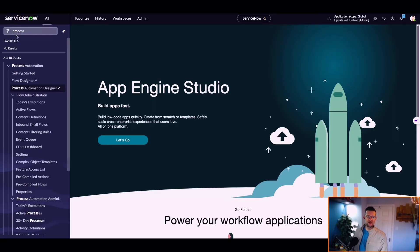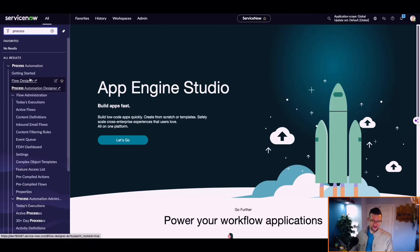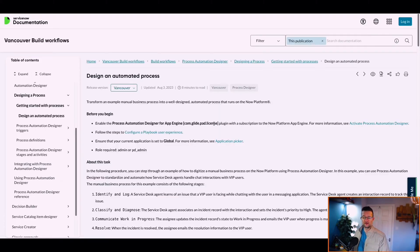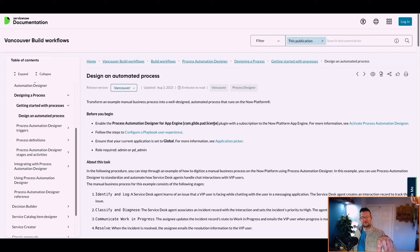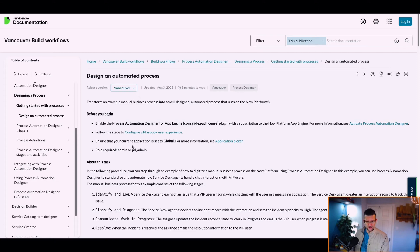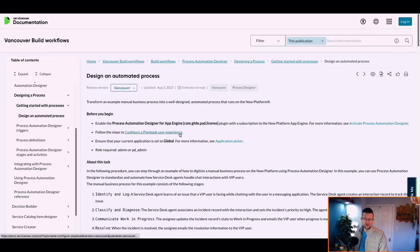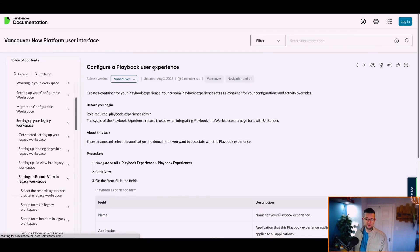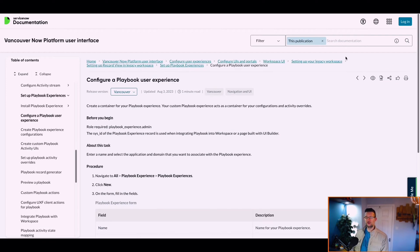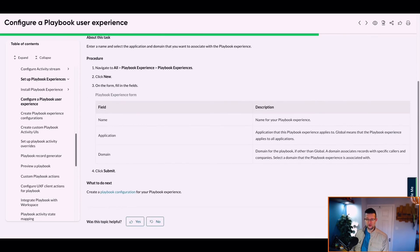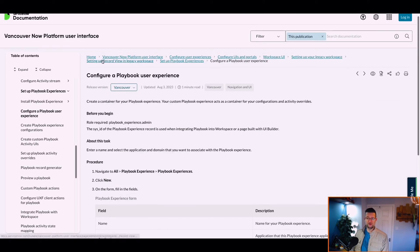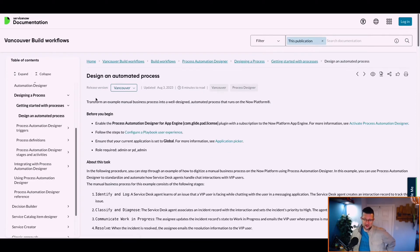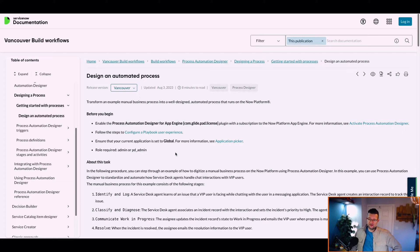So let's head on over, and we'll go Process Automation Designer. Getting started, there's a plugin to install, so we need to install that plugin. There are other plugins as well. I'm going to put a link to all the plugins in the description. Ensure the current application is set to global.